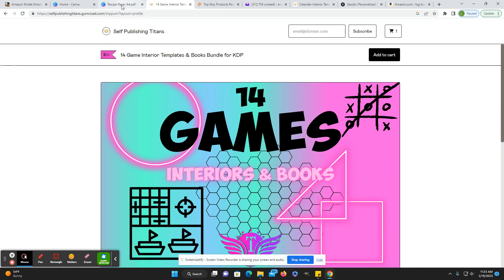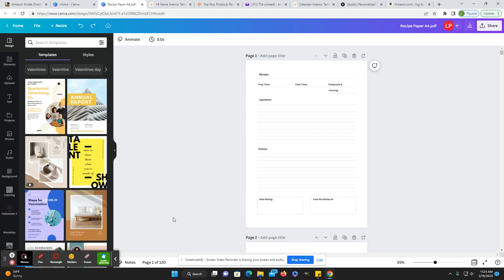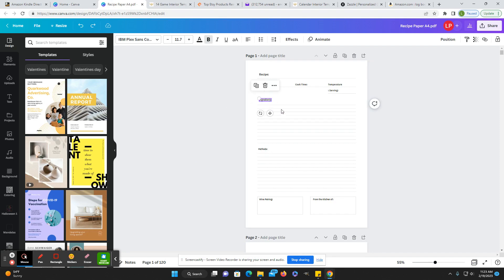And then I went ahead and took one of the recipe papers over into Canva, just to see if it was easily editable and it is. Each thing is selectable. You can add or remove lines. You can change this.